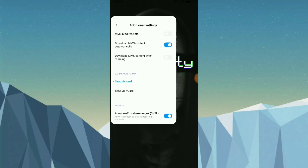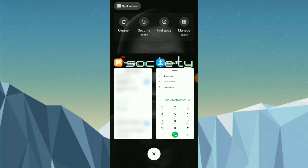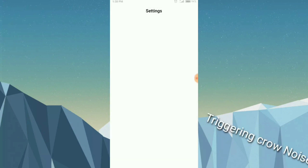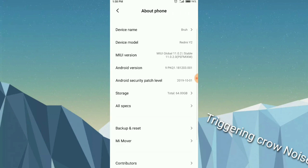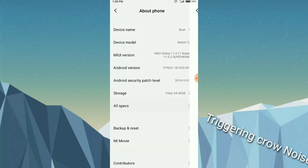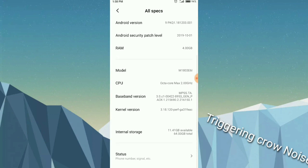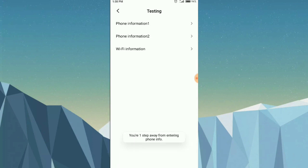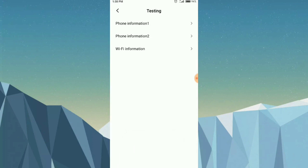There is another way to add the SMSC number on a Xiaomi device. Go to Settings, then About Phone, then All Specifications, then Phone Information. Here you will see SIM card 1 and SIM card 2. You can check which SIM card is having the issue.